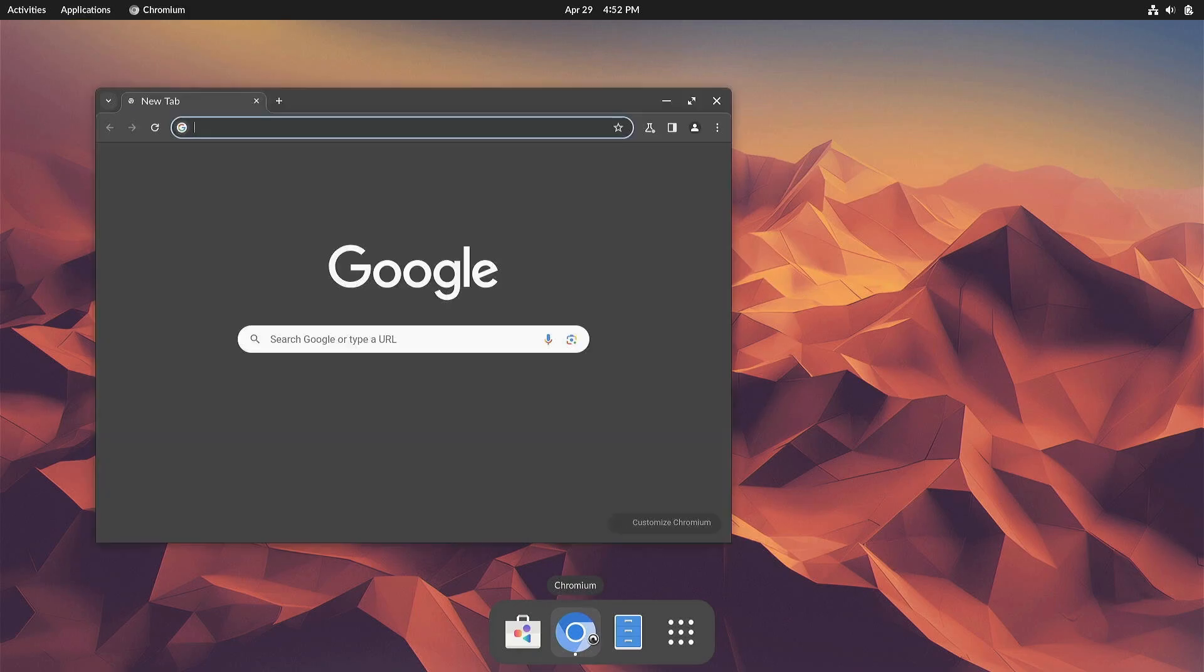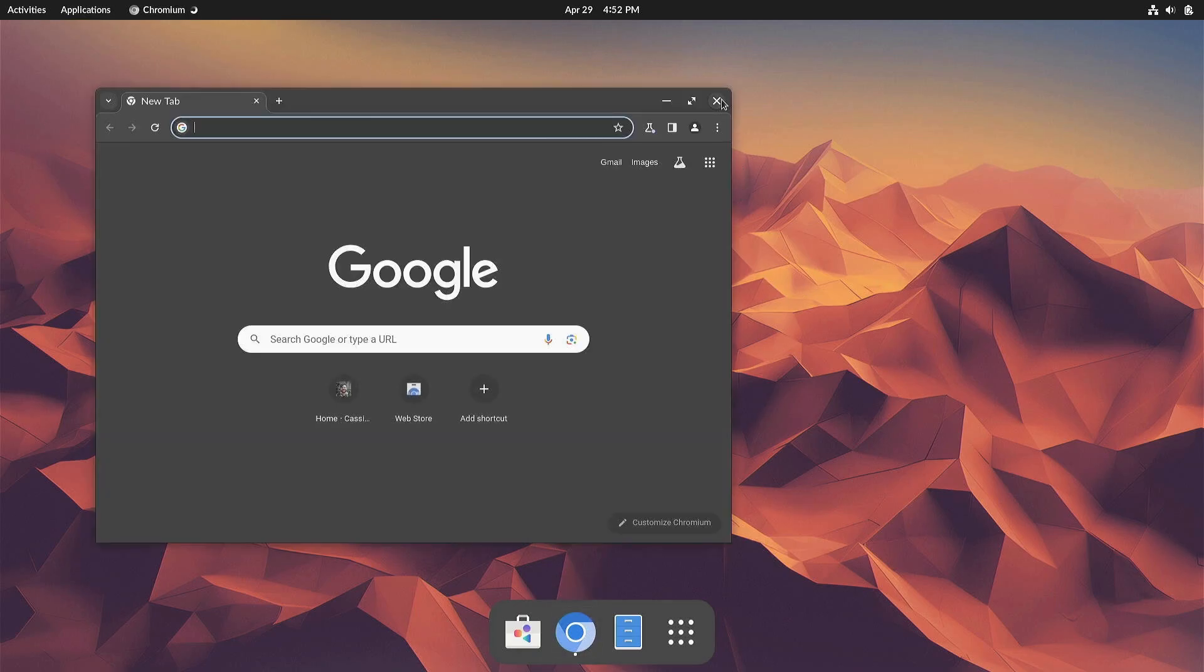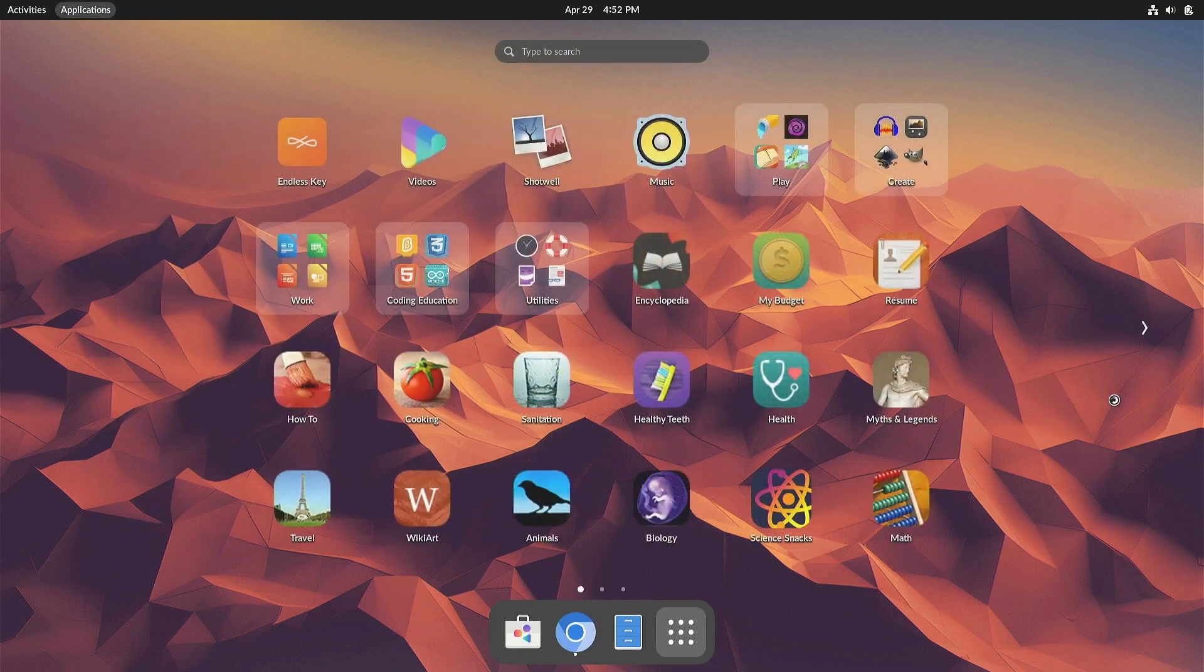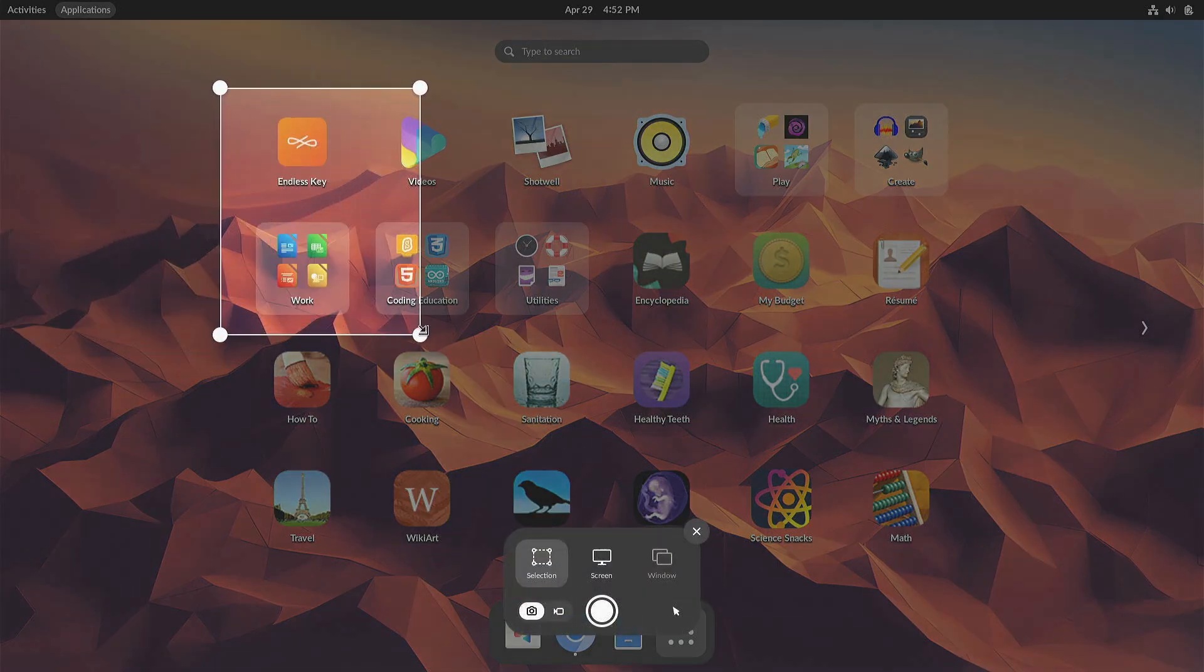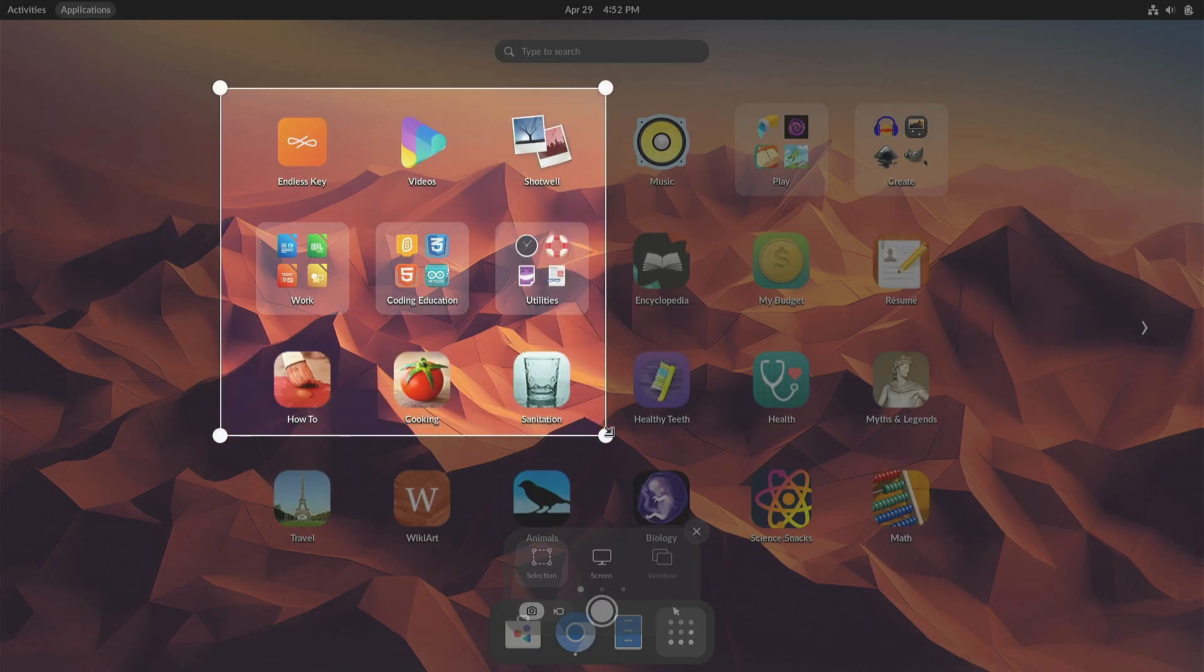Endless OS 6 comes with a redesigned, easier to use, and more interactive screenshot and screen recording experience. Tapping the print screen key or the new icon in the system menu brings up an interactive menu to select an area, app, or screen to take a screenshot or recording of.